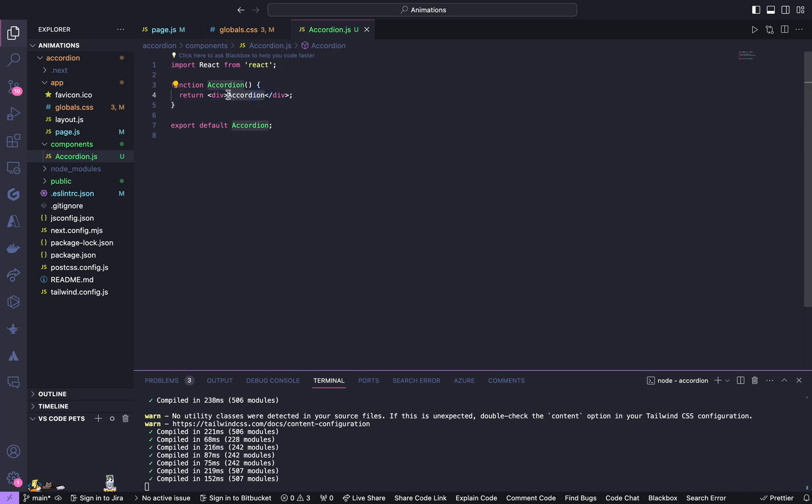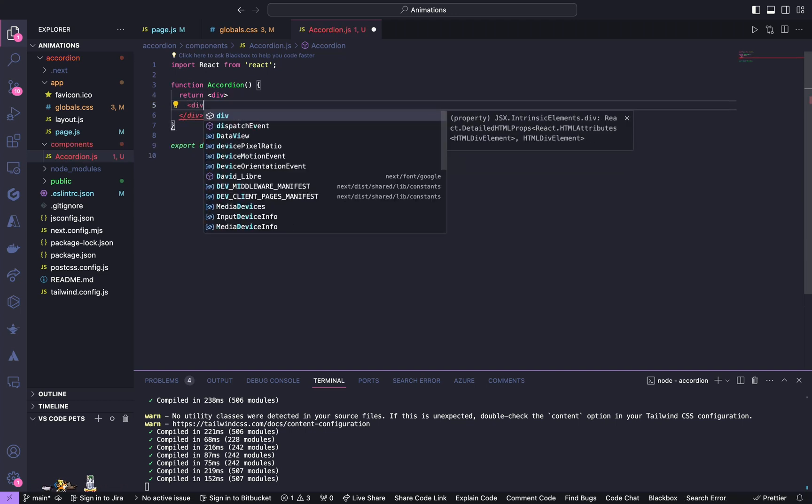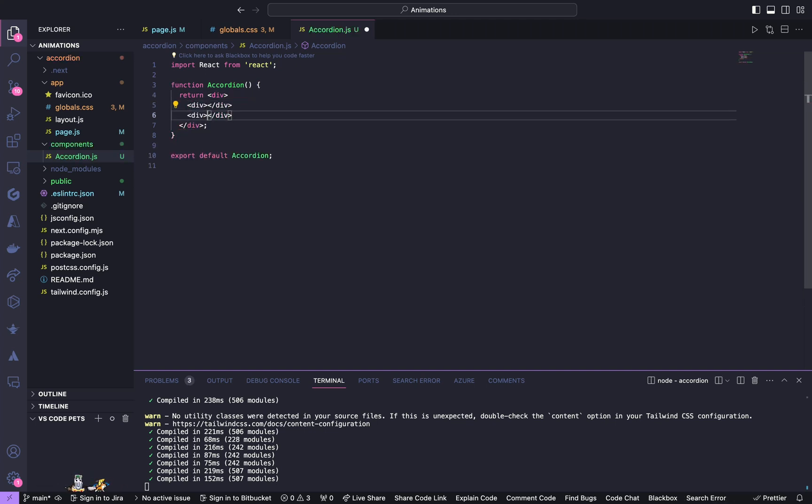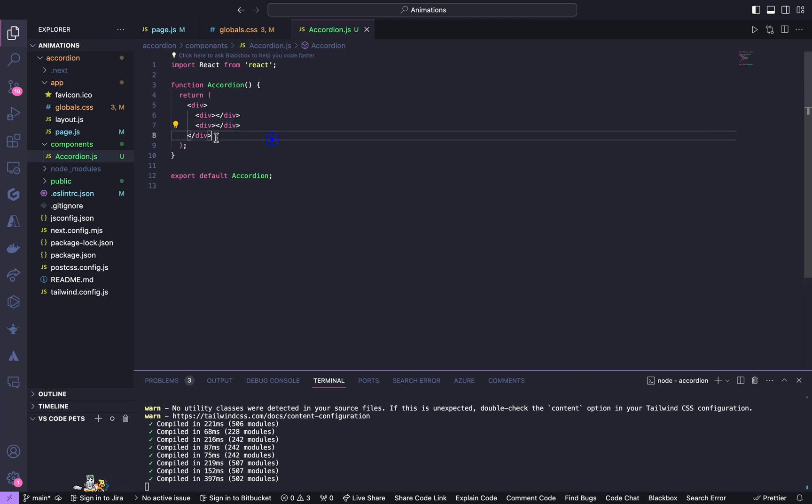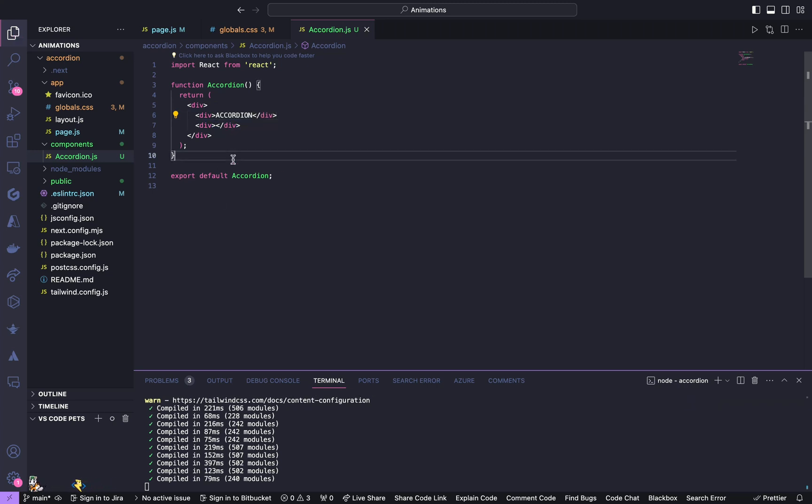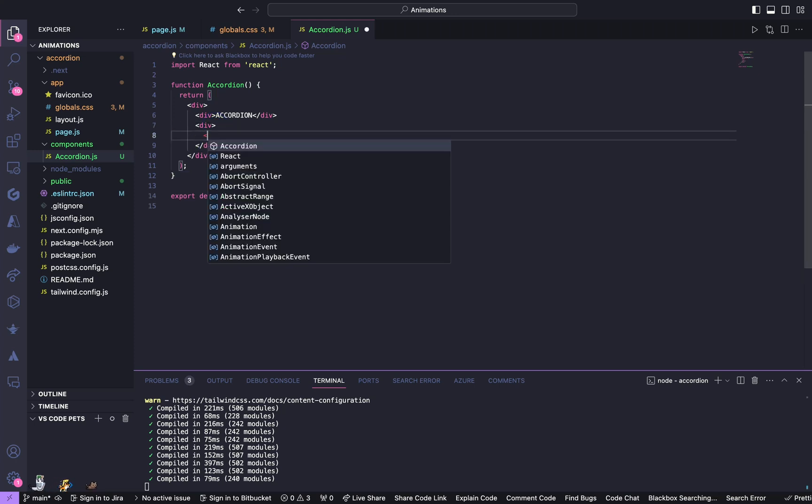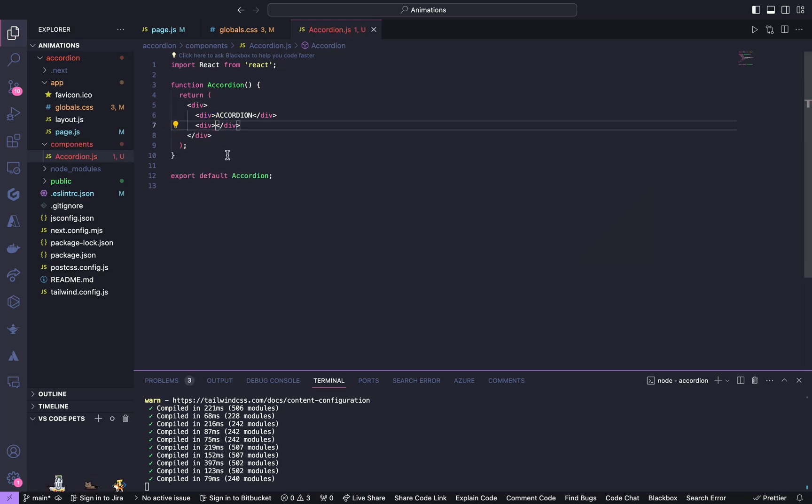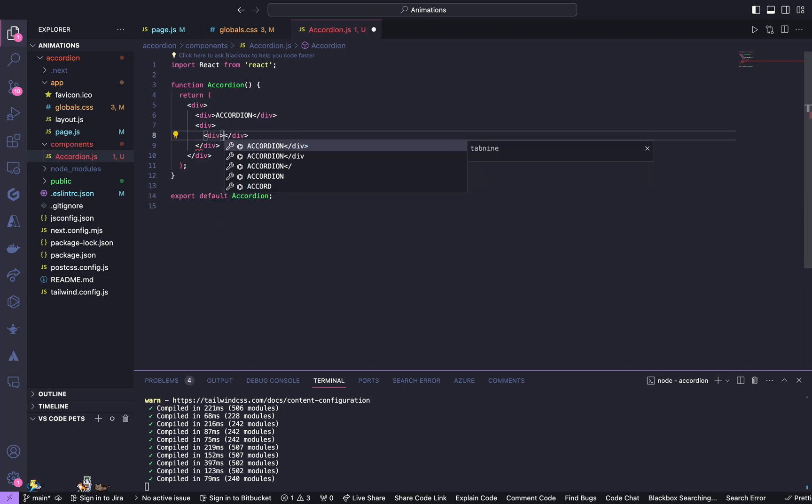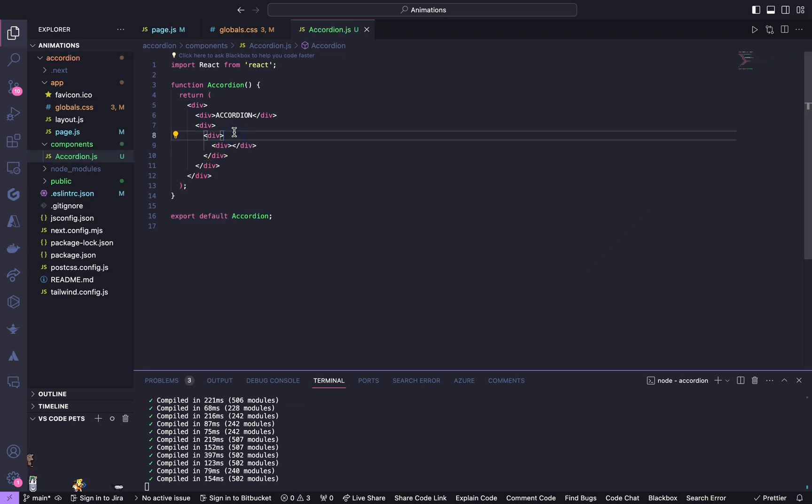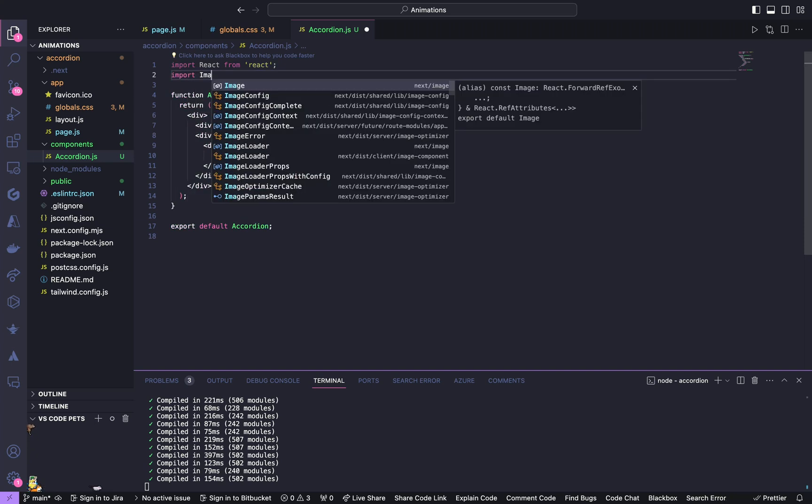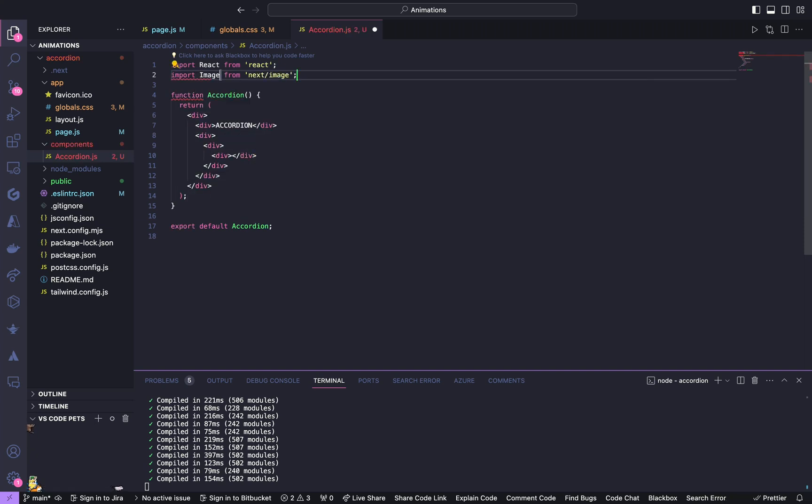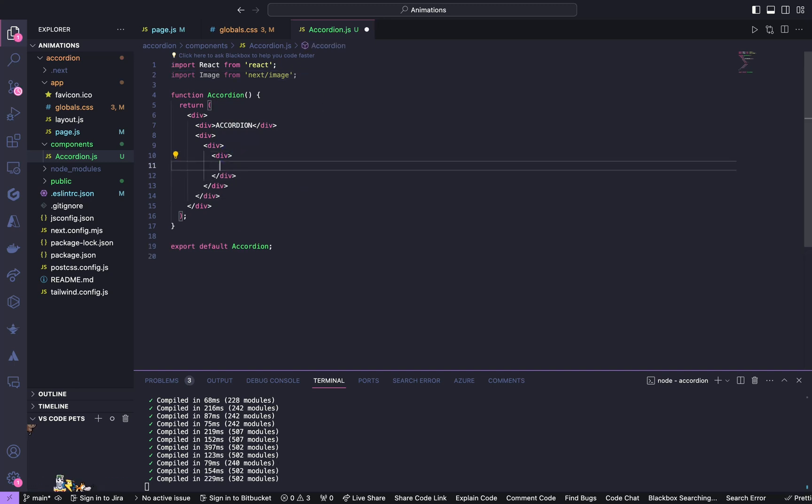Now from here we are going to do all our stuff in this component. In here we will start with HTML and CSS, so inside this div we are going to have two divs. Name it as accordion, and inside the second div we are going to have two nested divs. Before that we have to import an image, so import image component from Next as image.